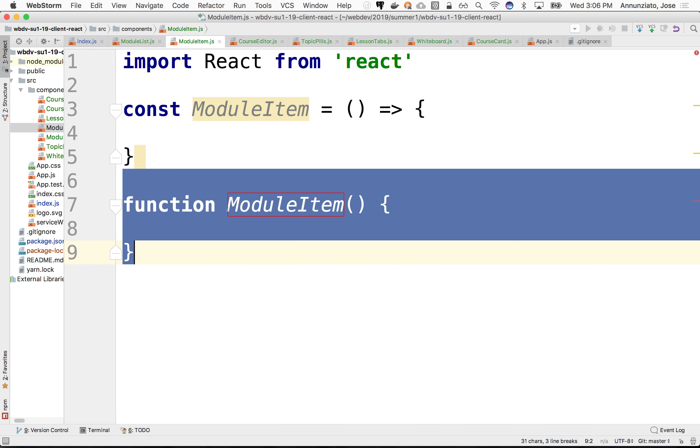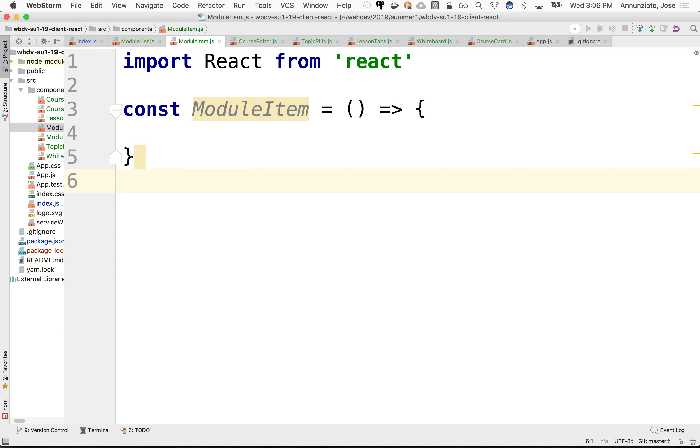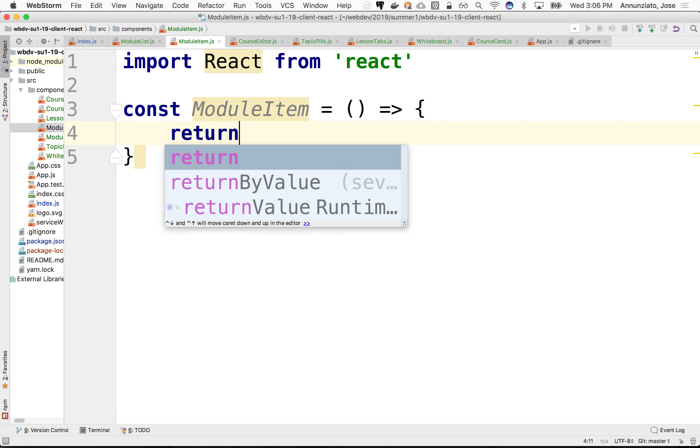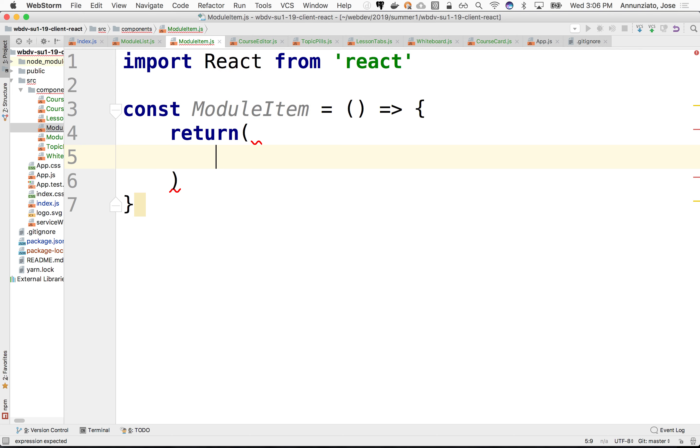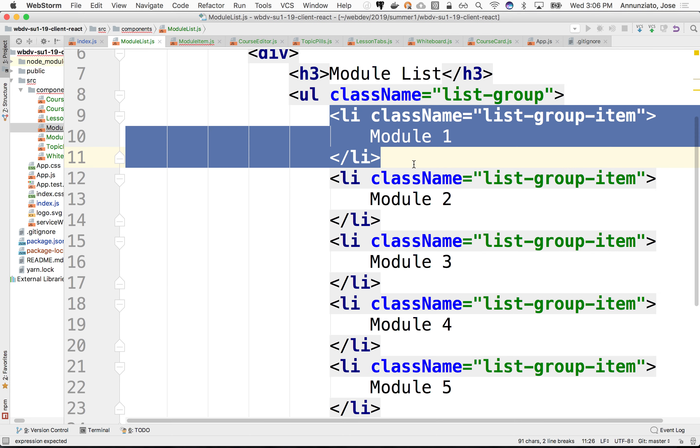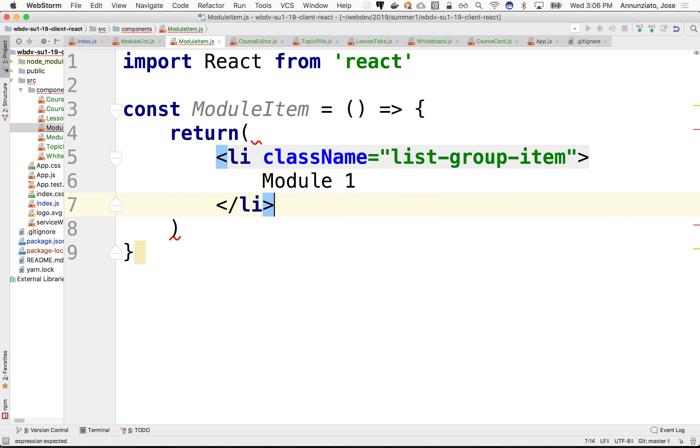So what we're going to do here, we're just going to do a return. This function is going to return. And what's going to return is one of these LIs. It's going to return an LI, and it's going to have, in this case, just module one.